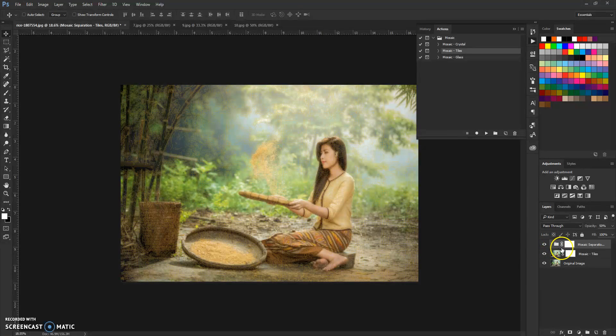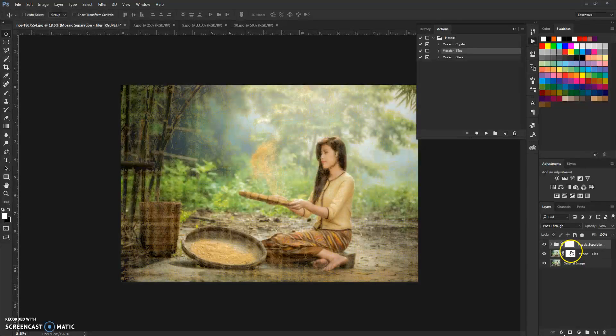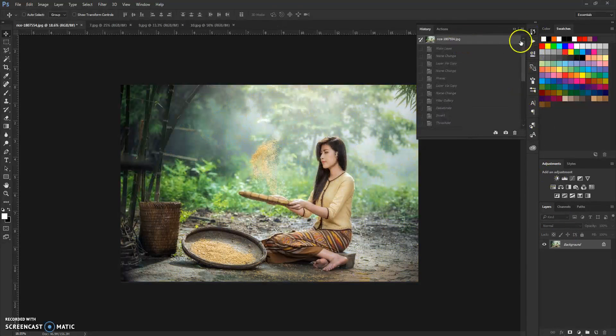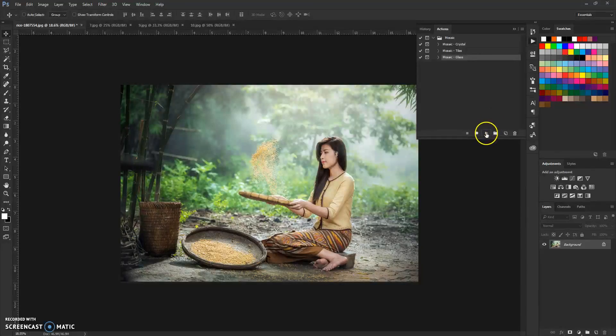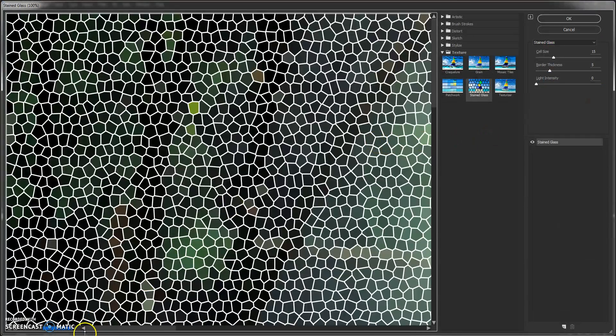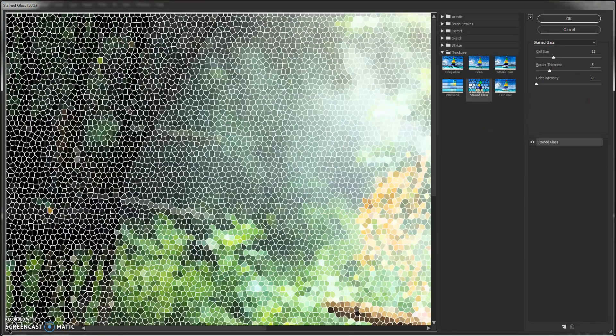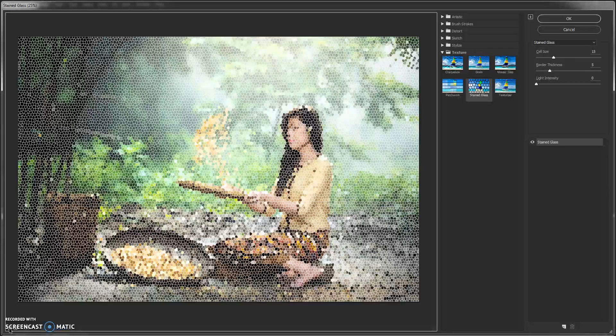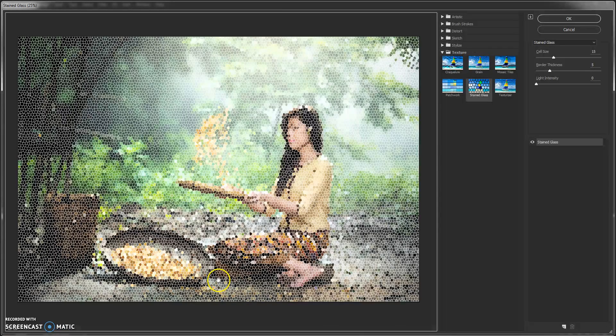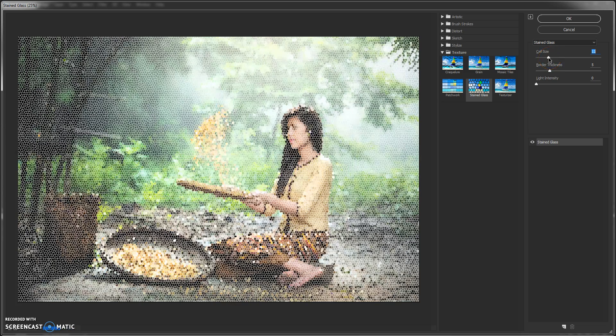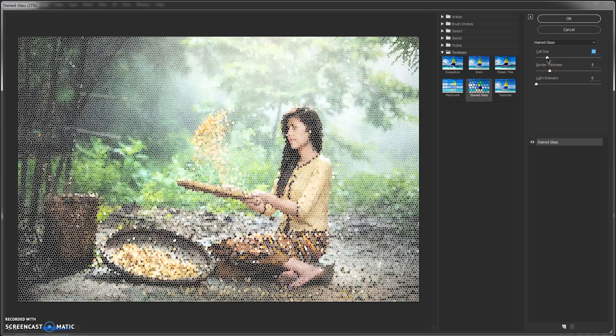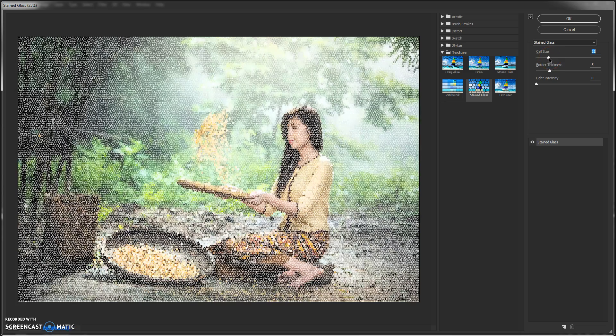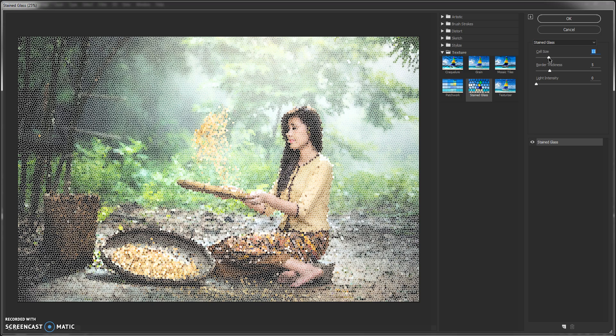And also for every style is the same process if you want to brush it out. Let me just apply this last one here, which is glass. Again same process. Zoom out and adjust the cell size to your needs.